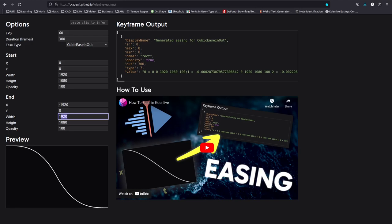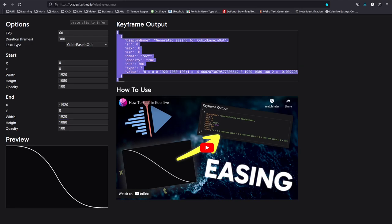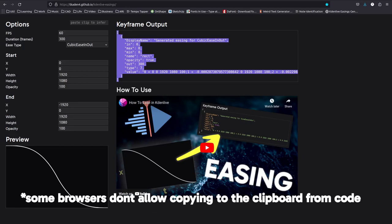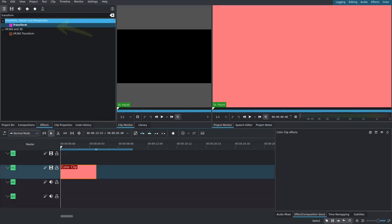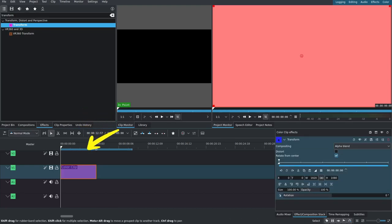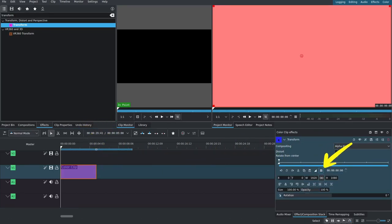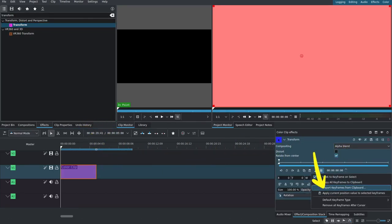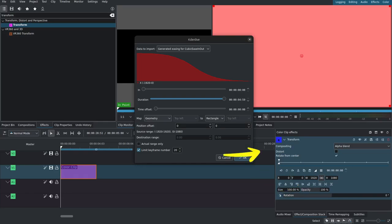Now that we've done that, the keyframes over here have updated. We can click on the text, Ctrl+C, go back to Kdenlive, add a transform to the color clip, go to this here, import keyframes from clipboard.